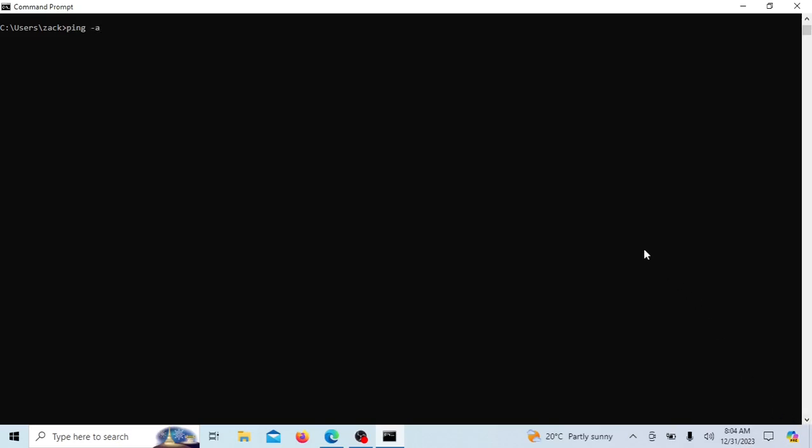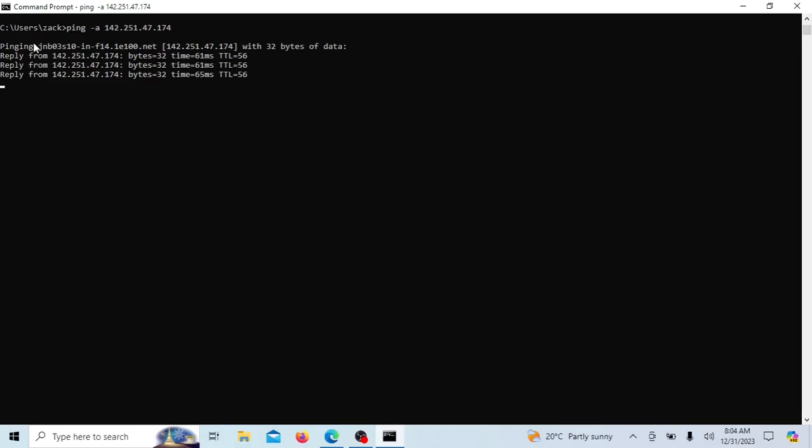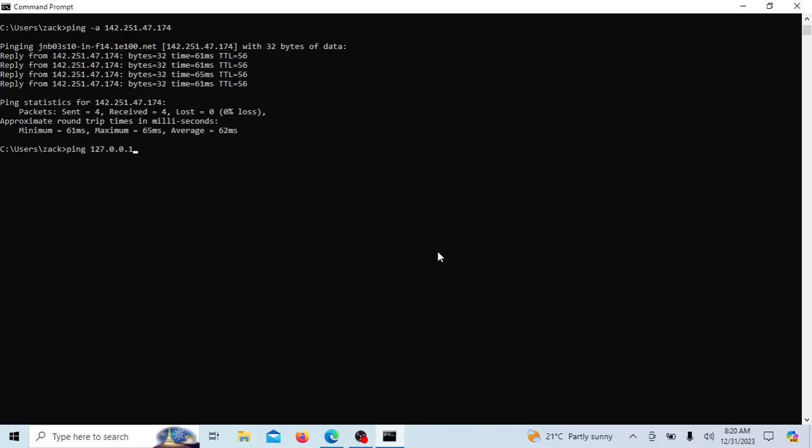This ping command is used to perform a reverse DNS lookup for the specified IP address. The option is used to resolve the specified IP address to its corresponding hostname, if available. Keep in mind that the success of the reverse DNS lookup depends on the configuration of the DNS server and whether it has a corresponding PTR pointer record for the given IP address. If there is no PTR record or the DNS server is not configured to provide reverse lookup information, you may not see a hostname in the output.